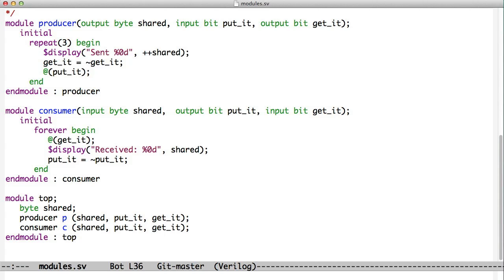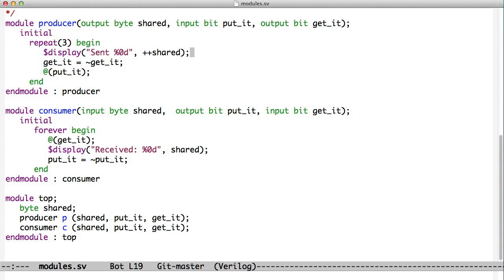You can see here we've instantiated the producer and the consumer. What happens is the consumer comes down and it looks at the get_it signal and waits for that to change. The producer comes down, puts some data into this shared variable that we're using, this shared bus essentially that we're using to control and share data between the two. Then it flips the get_it bit and waits for the put_it bit, which causes it to block.